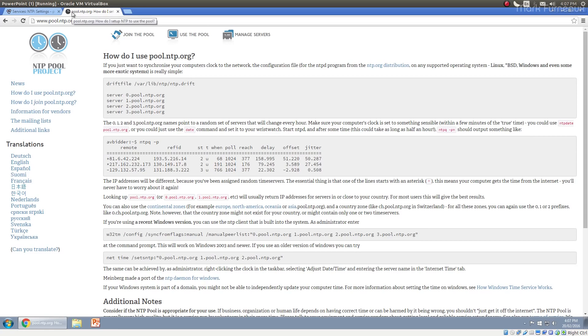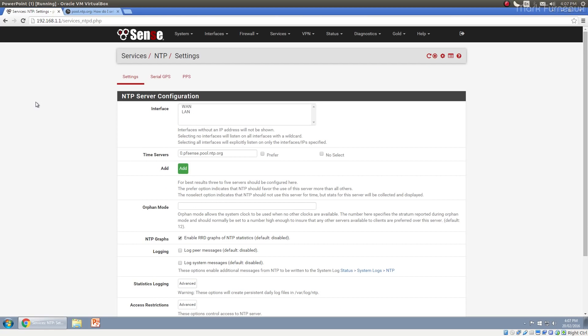One thing that happens inherently is NTP is both a client and a server. So any computer which has an NTP service on it, including pfSense, will inherently both be a client connected to some time server, getting the time from that, but it will also be a server such that other people can connect to you and you can serve out that time to the other machine. So if you're a stratum two time server, then other people can connect to you and be stratum three time servers in themselves.